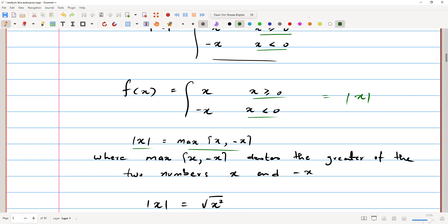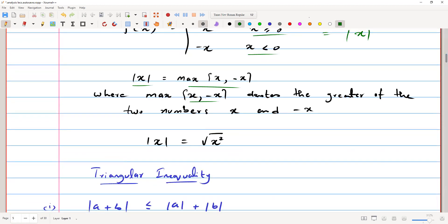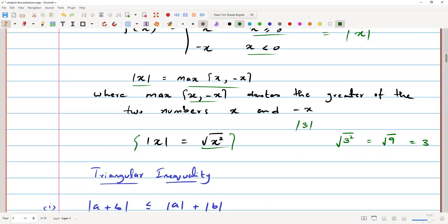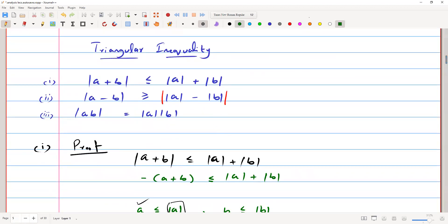The modulus is also written as the maximum of x and negative x, where max(x, -x) denotes the greater of the two numbers. It is also represented as mod of x equals the square root of x squared. For example, mod of 3 equals √(3²) = √9 = 3.